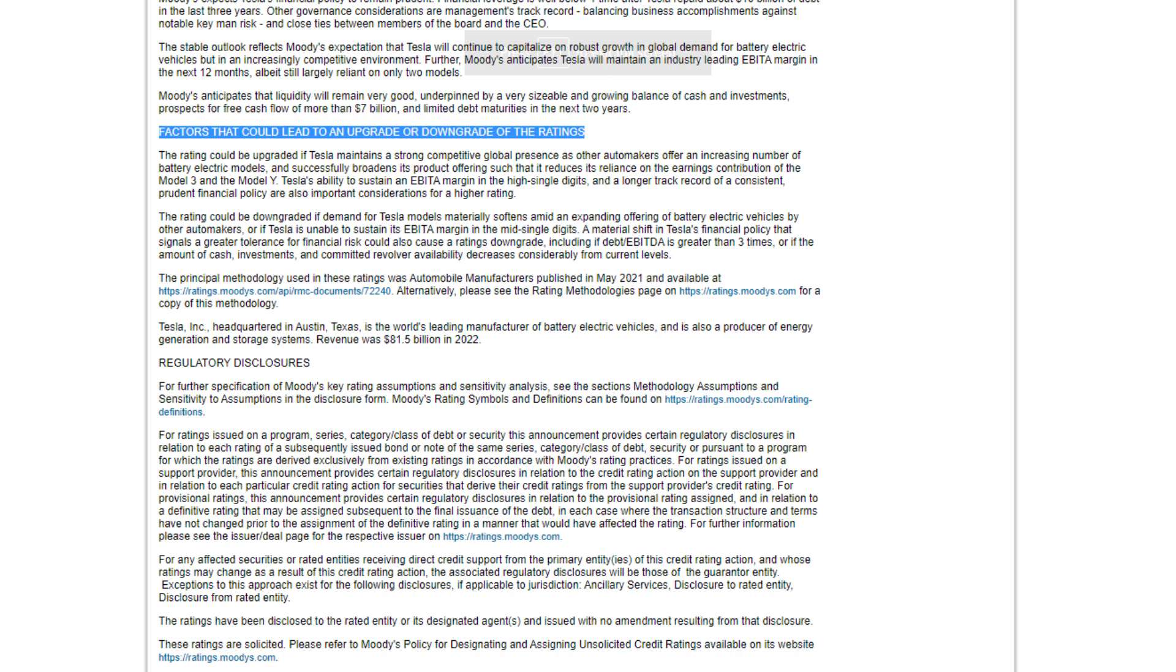The rating could be downgraded if demand for Tesla models materially softens amid an expanding offering of battery electric vehicles by other automakers, or if Tesla is unable to sustain its EBITDA margin in the mid single digits. Well, they're well above that. Material shift in Tesla's financial policy that signals a greater tolerance for financial risk could also cause ratings downgrade, including if debt EBITDA is greater than three times, or if the amount of cash investments and committed revolver availability decreases considerably from current levels.